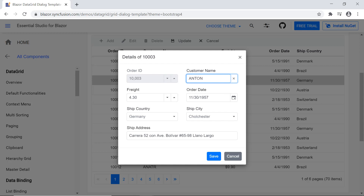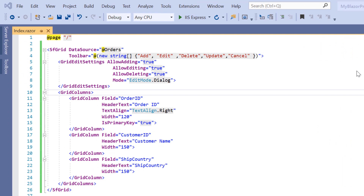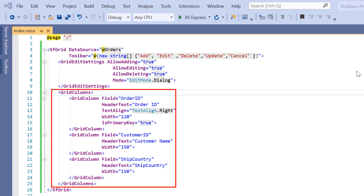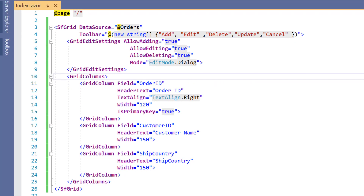To do this, I'll open the existing project where I have included the SFGrid code with properties like data source to bind order data, and added grid columns tag to display and customize specific columns with properties like fields, header text, text align, and width.